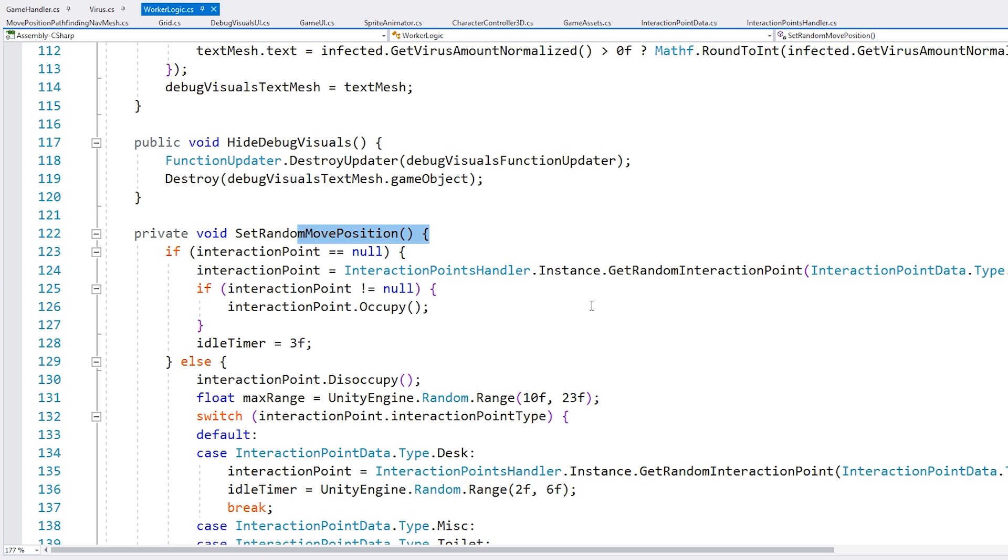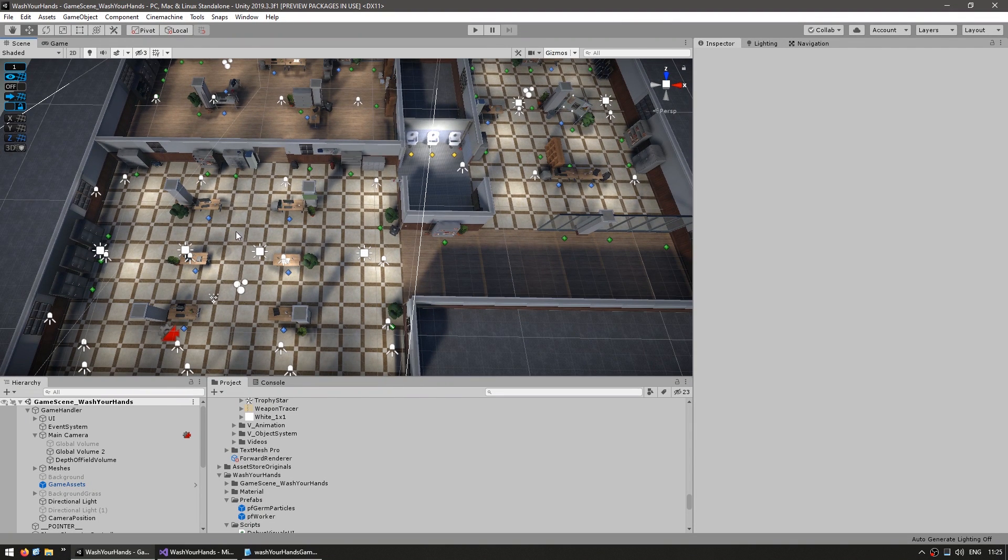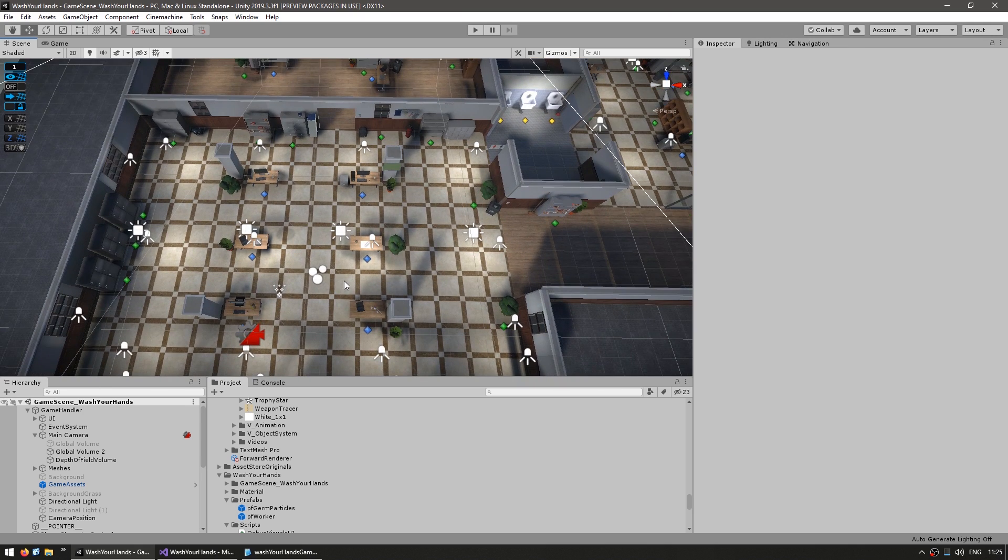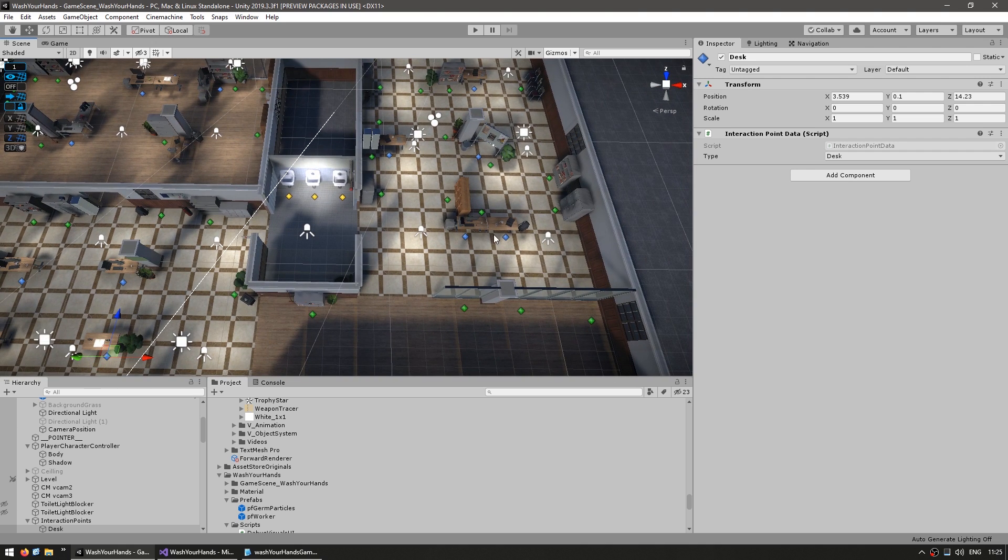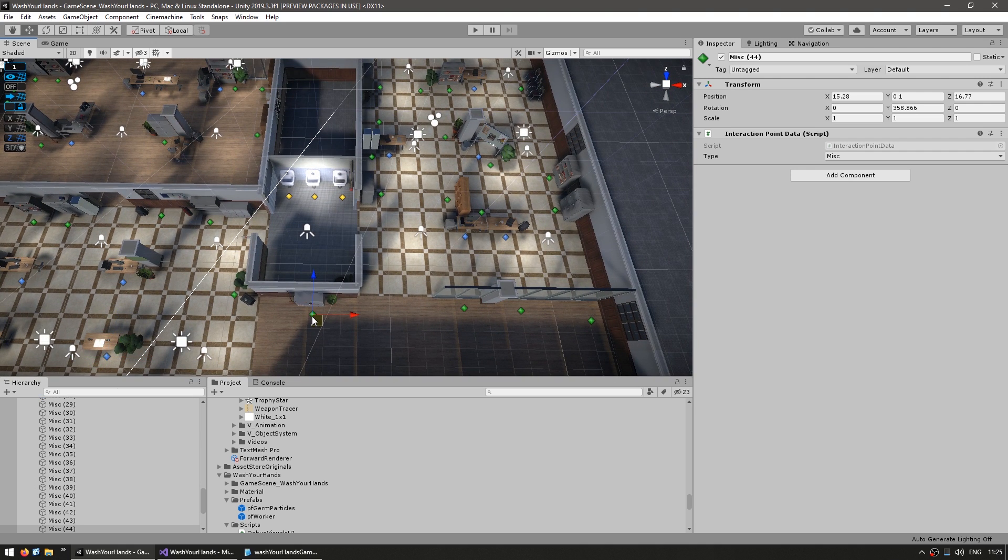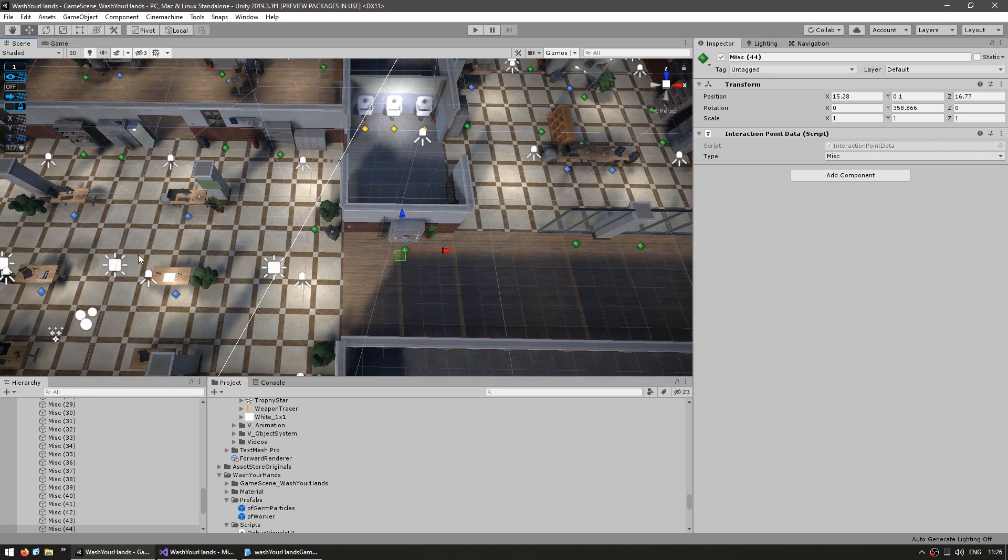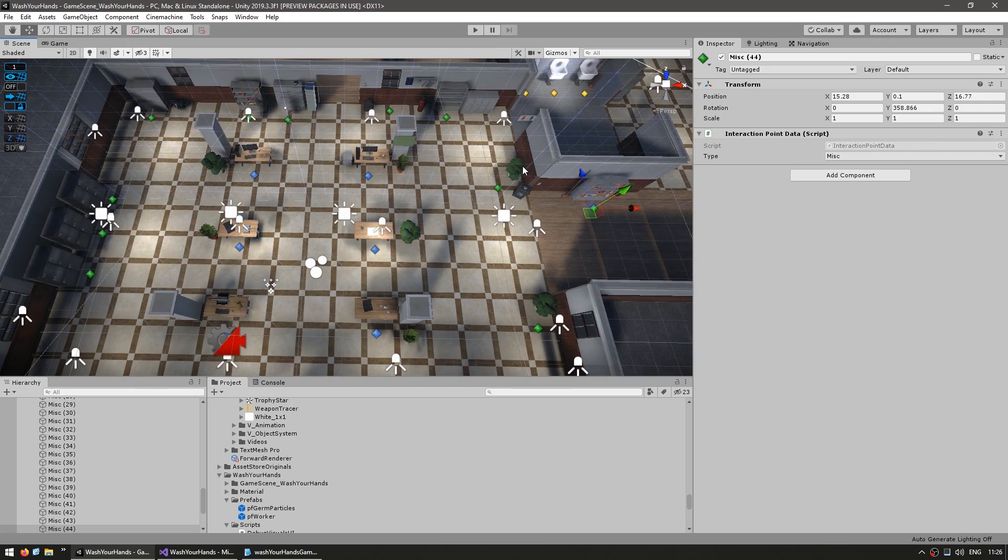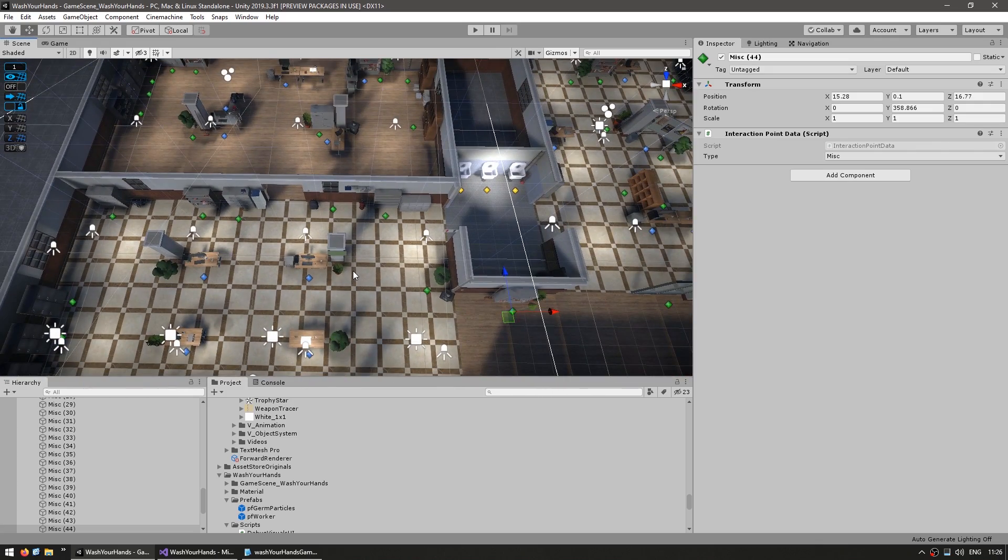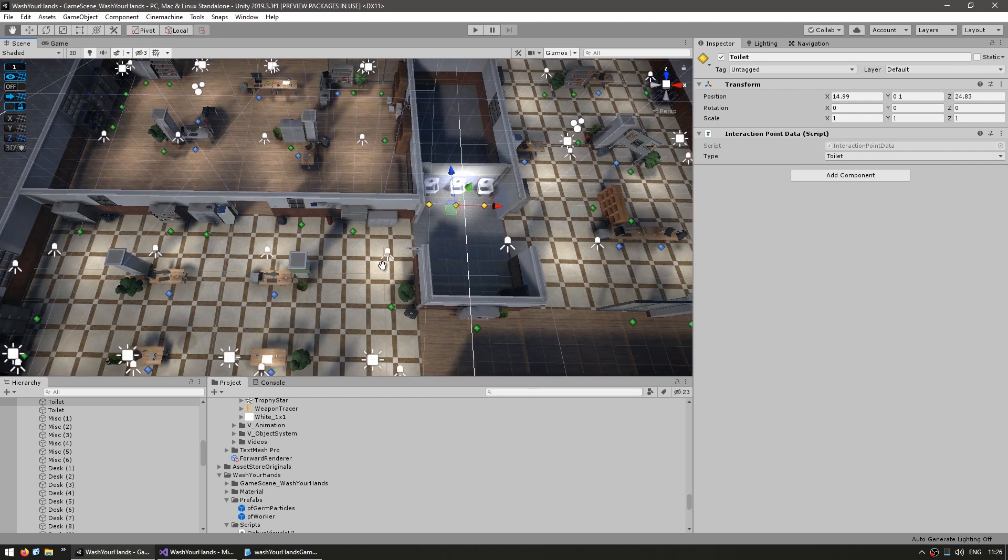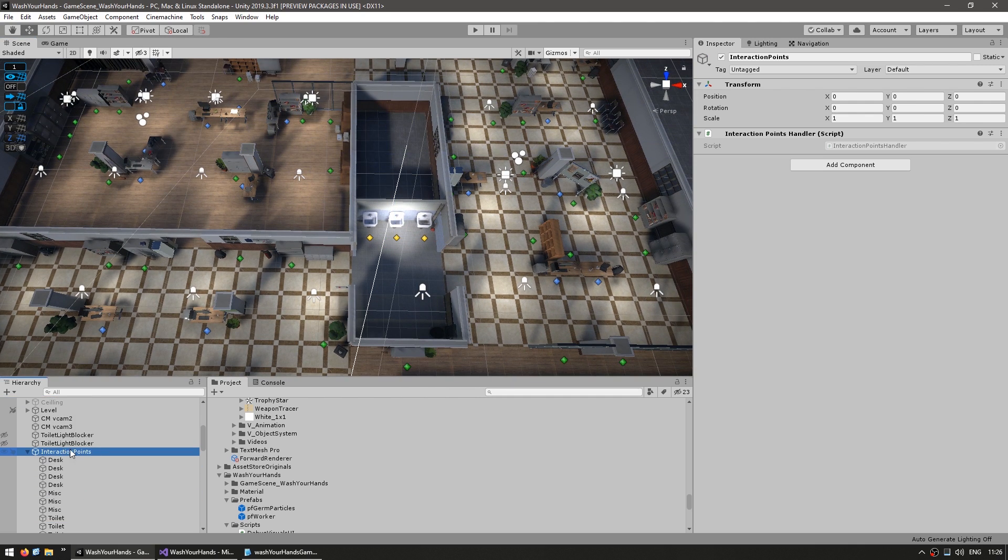And now the interesting thing is over here on the random move position. So this is set up in a very interesting way. Over here, looking at the map, we can see a bunch of interaction points. You can see all of them with this nice diamond icon. Now we have three types of interaction points. We have the desks over here in blue. So some desks here, desks here, desks here. Then we have in green, the miscellaneous. So this one is just looking at that bookshelf, looking at that plant, at these lockers and so on. And then finally, the yellow ones, which are the sinks.